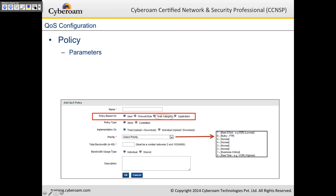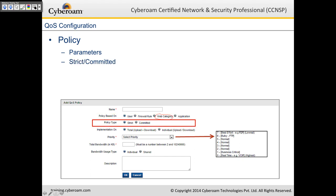The policy types are strict and committed, as discussed. You can implement on either total bandwidth — upload plus download together, e.g., 256 kbps covering both — or use the individual option, specifying individual upload bandwidth and individual download bandwidth separately.